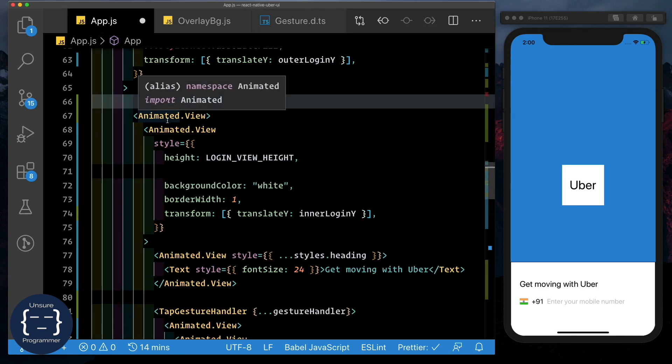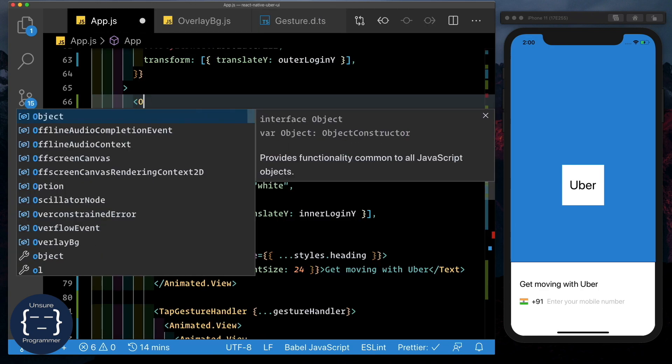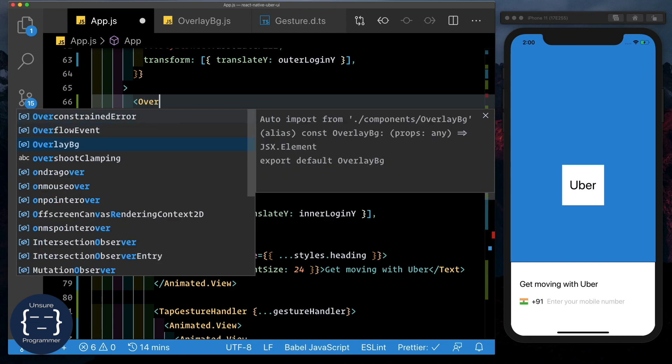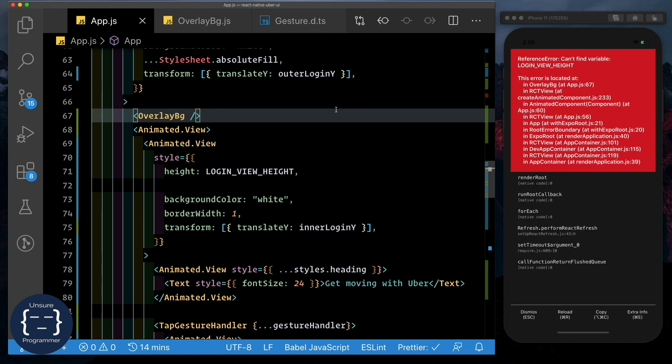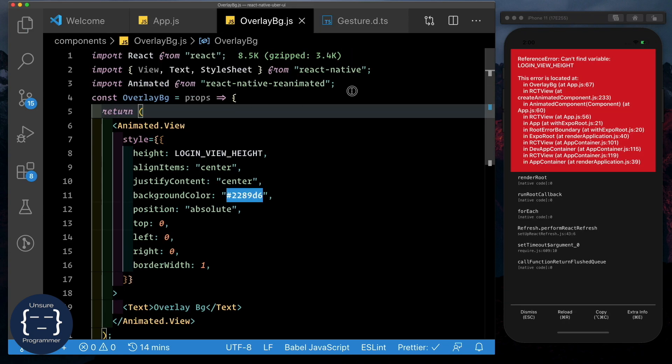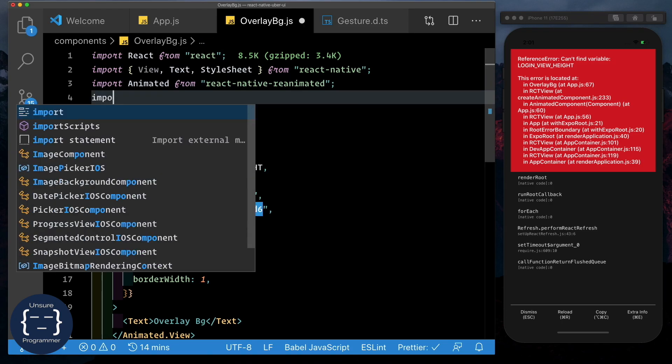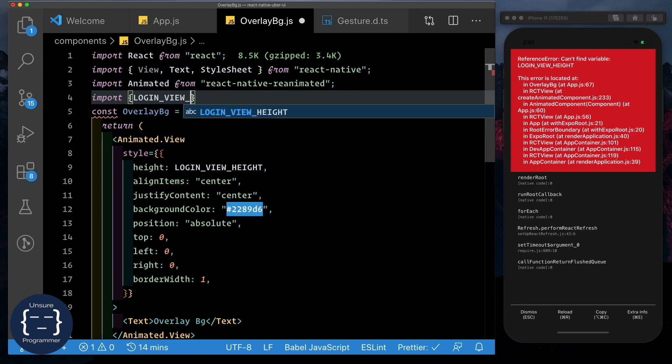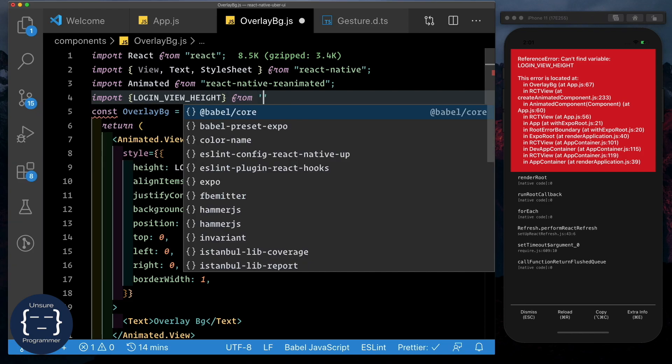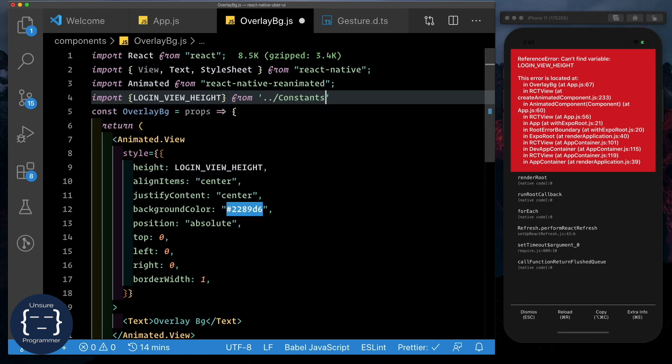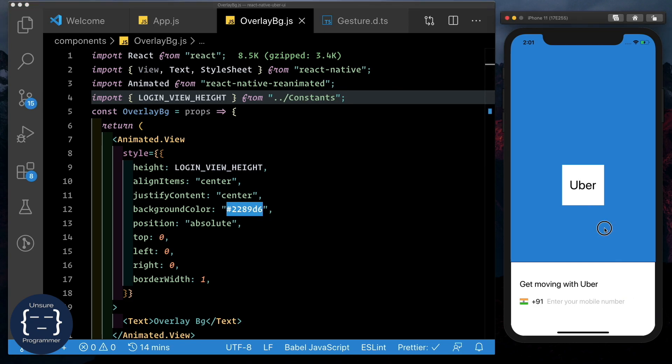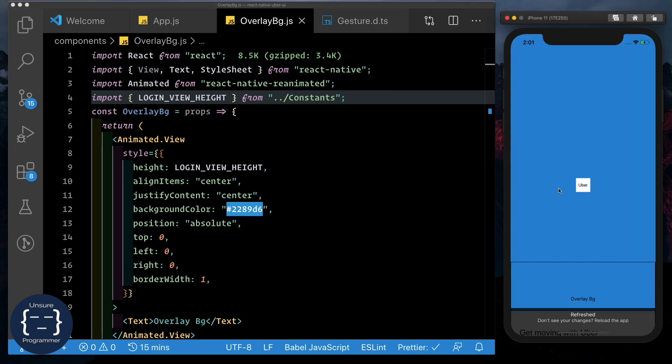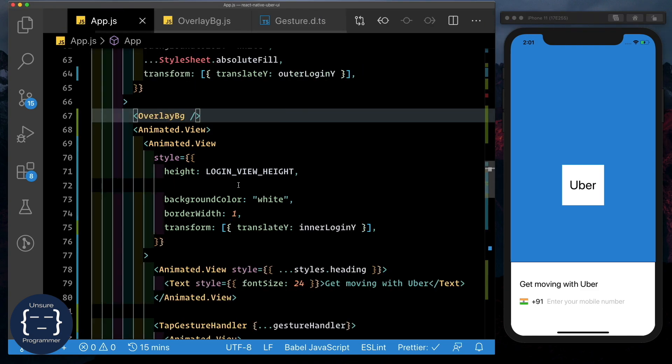Next, let's go ahead and import this overlay bg. So where we had copied it out, let's just pass in overlay bg. Visual Studio Code should automatically import that for us. And let's save that out. It seems like we also need to import login view height here. So let's go ahead and do that. We'll say import login view height from our constants file. And save that. So we just reload this. It seems to be working the way it was working earlier. Now come back to app dot js.